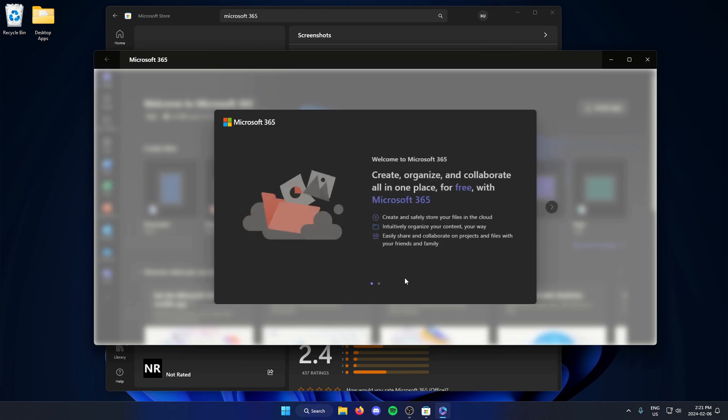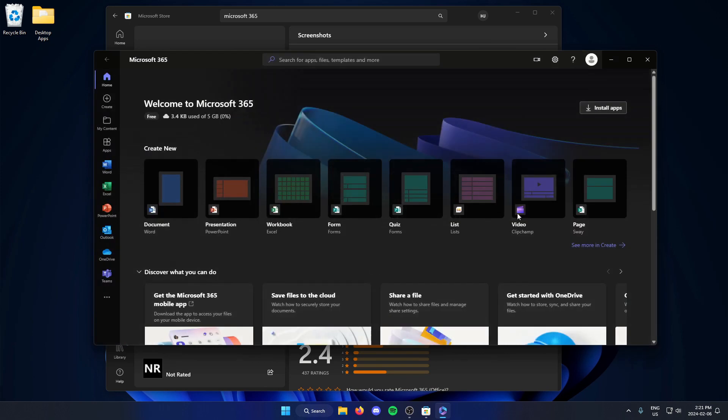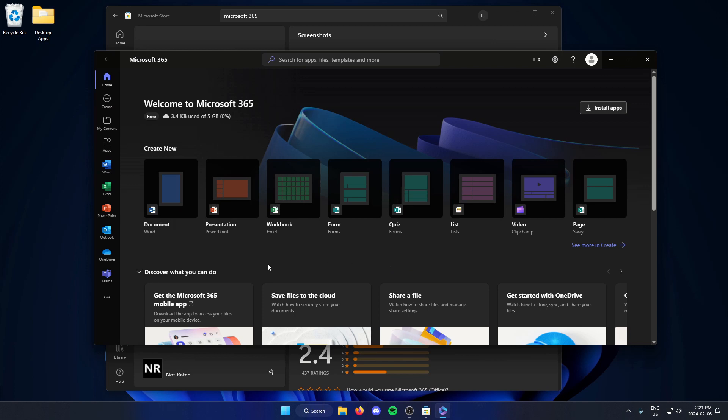Now that I'm signed in, it's going to bring me here and I'll just skip through these little tips that it's giving me. Once I'm on this screen here, I'm going to go to the far left and select the PowerPoint option.